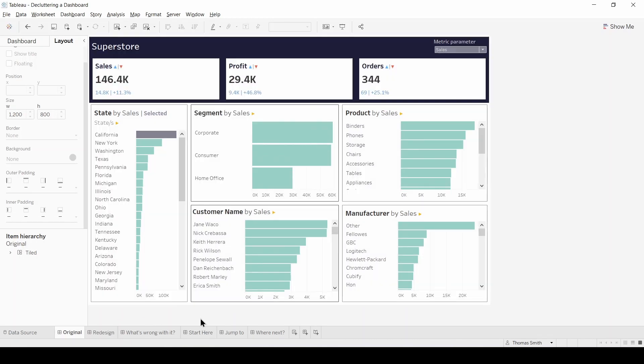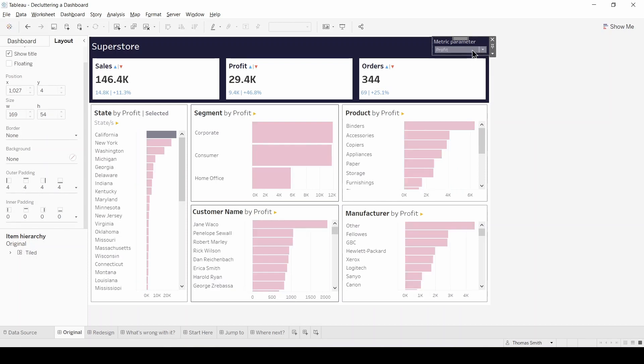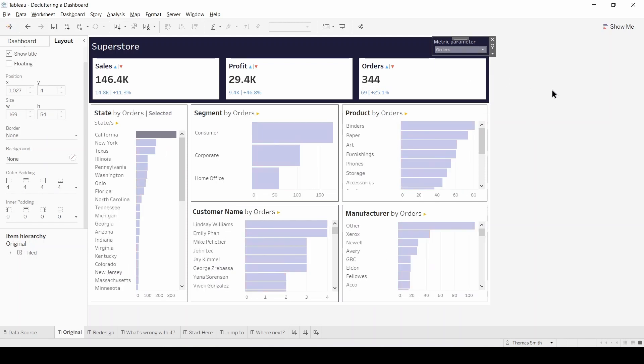Now there's already some good interactivity in the original, with a metric parameter available that switches the view between Sales, Profit and also Orders. So for this demo, I'm just going to be running through what could be improved in terms of design.